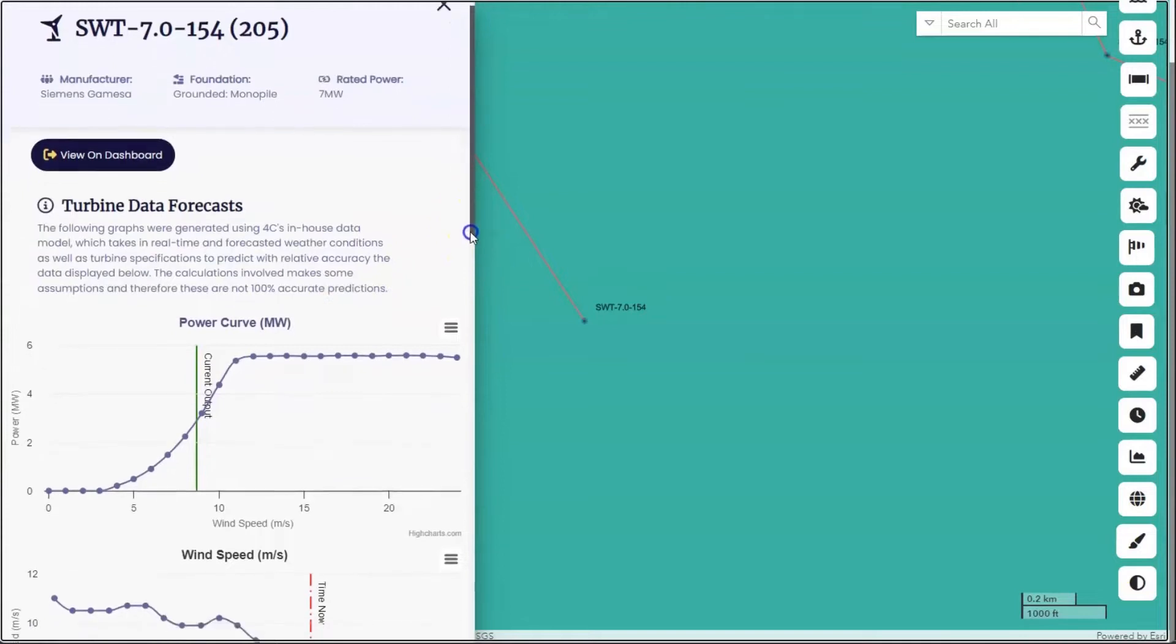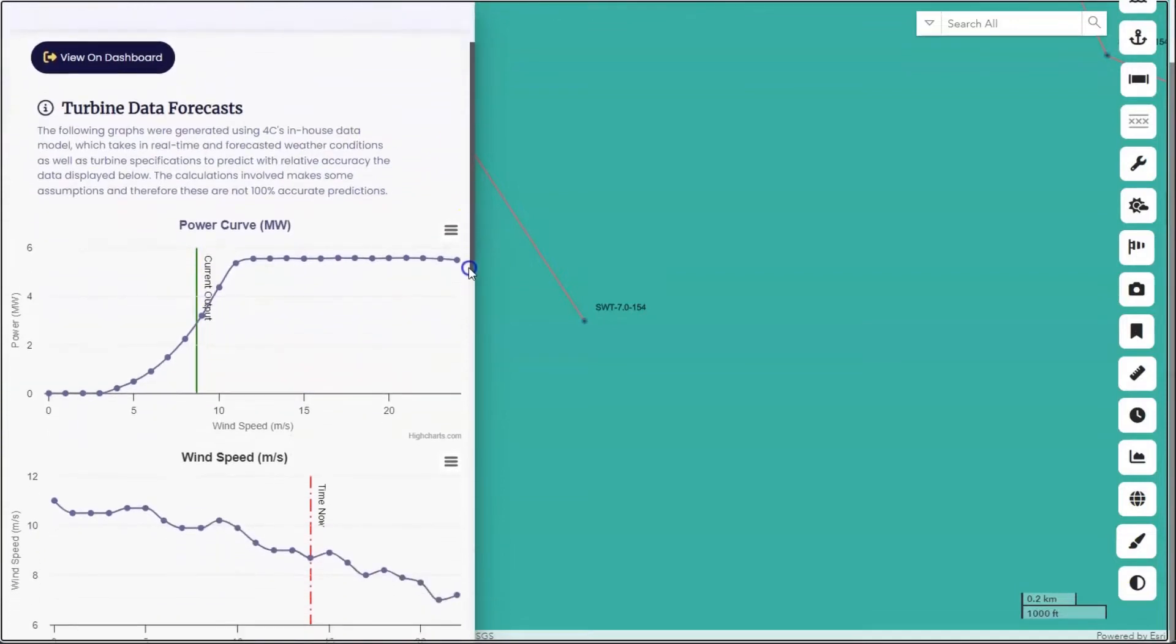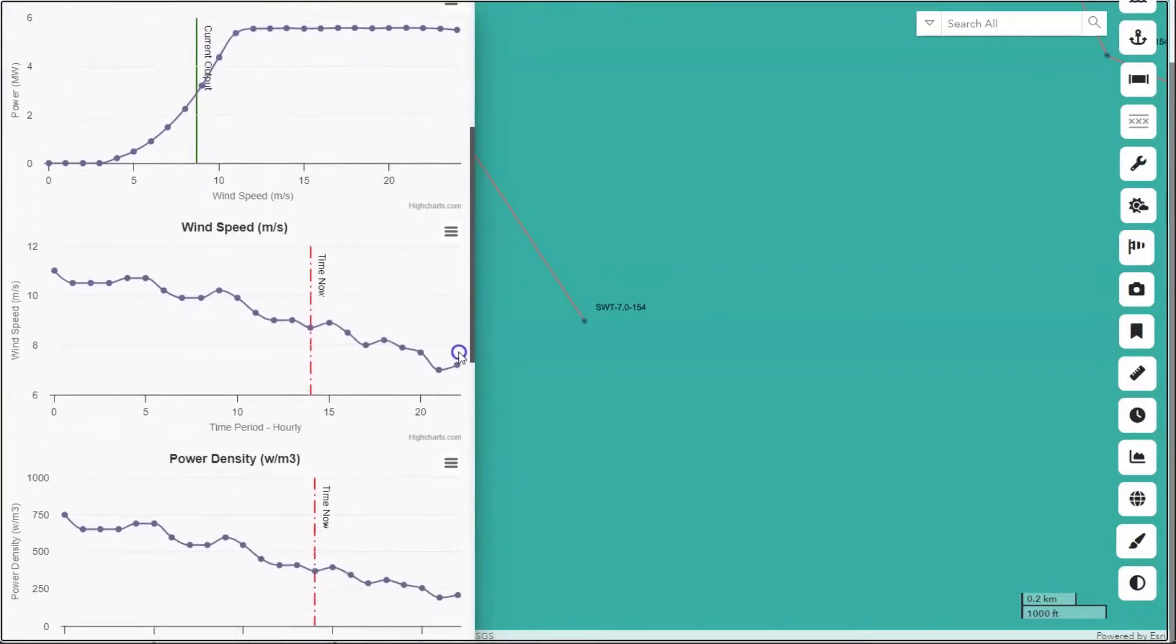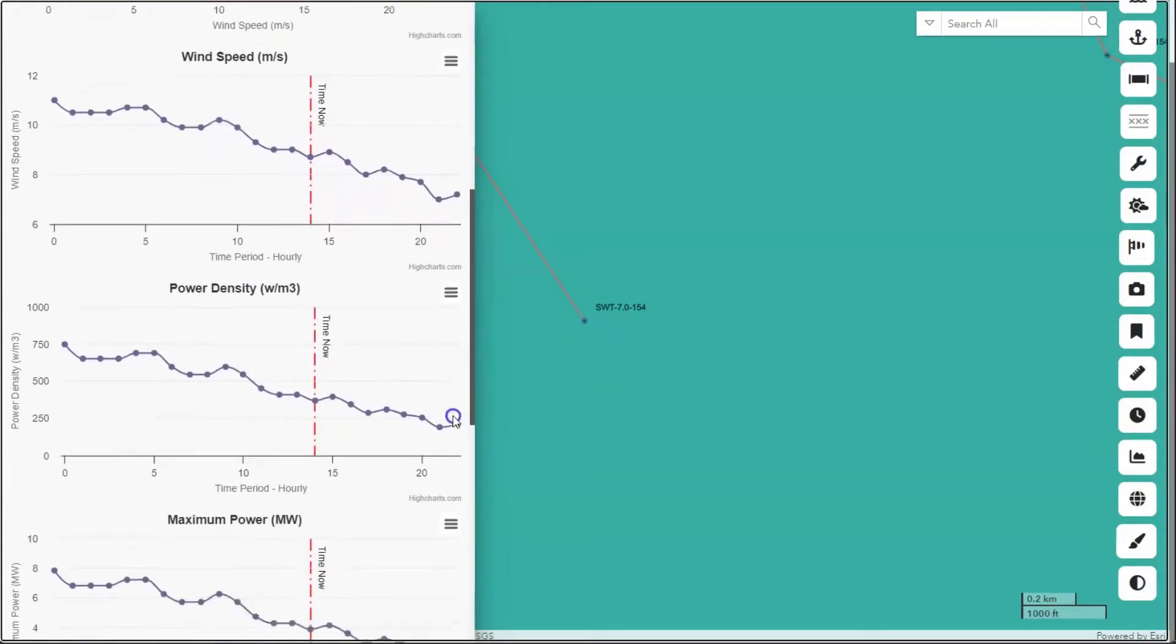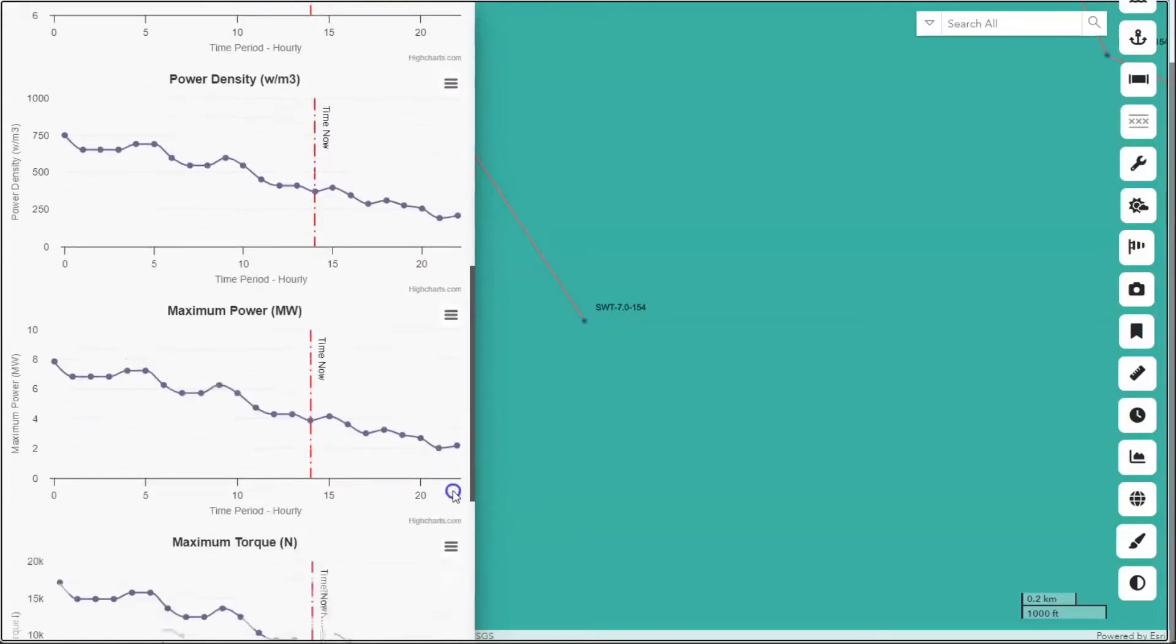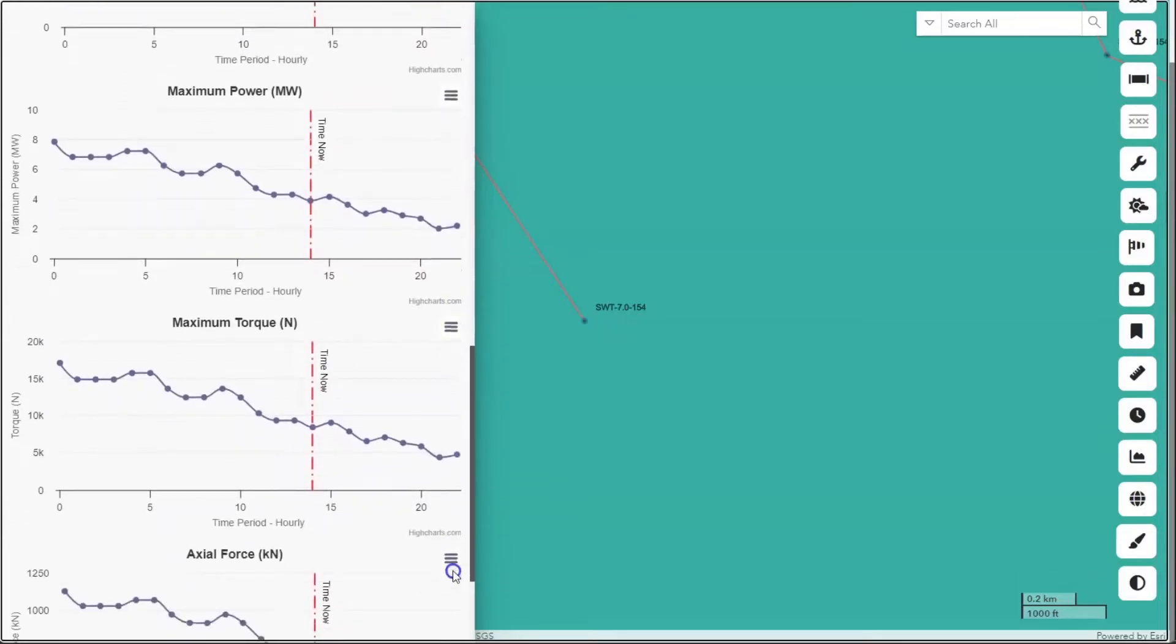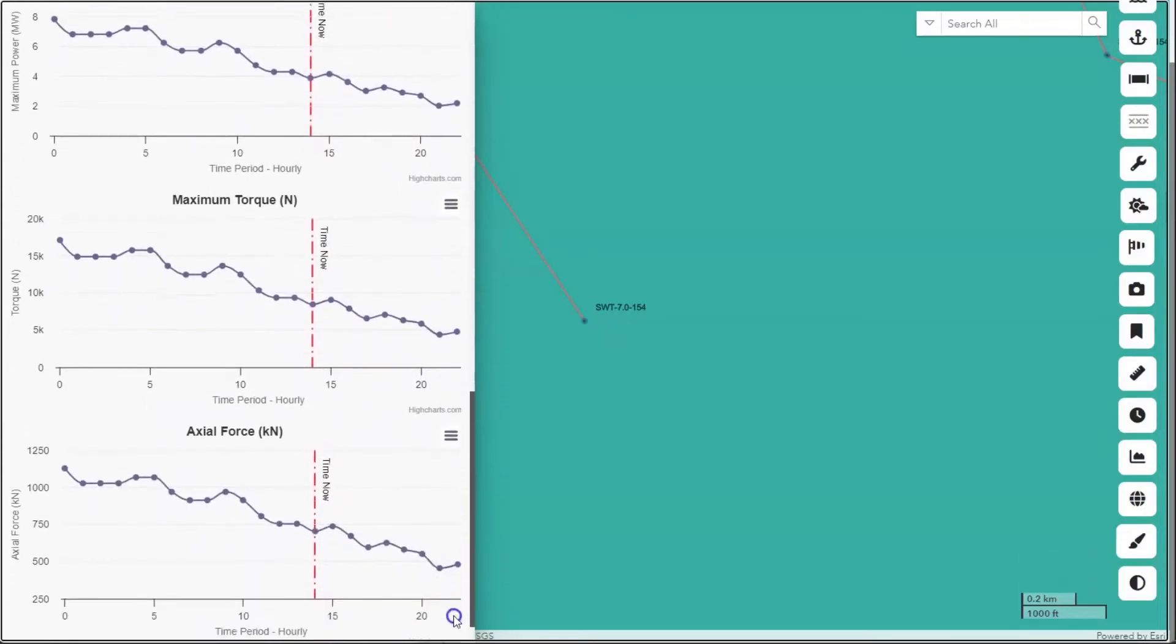Using advanced GIS technology, we offer precise turbine data, including power curve models that show each turbine's performance characteristics.